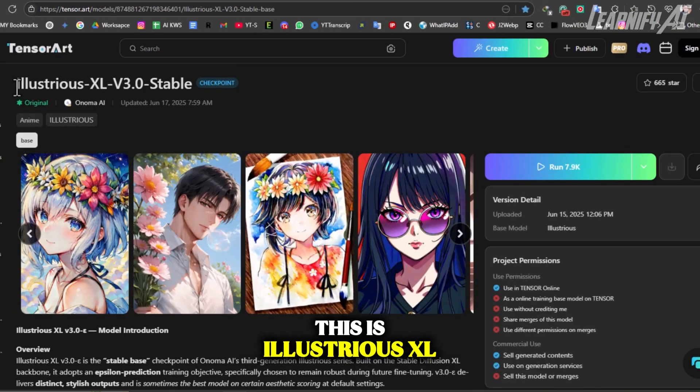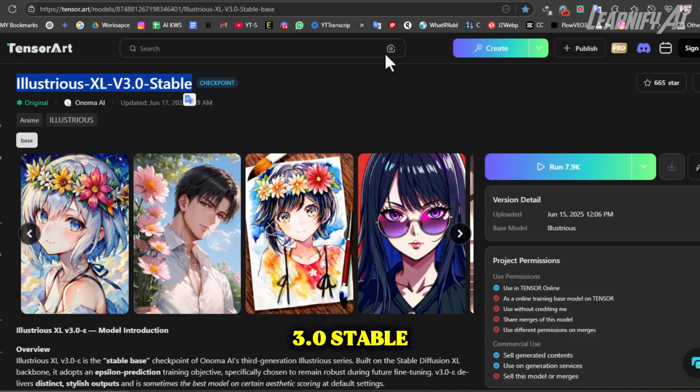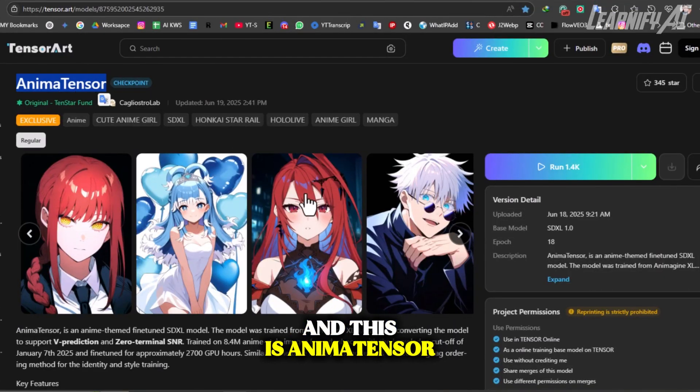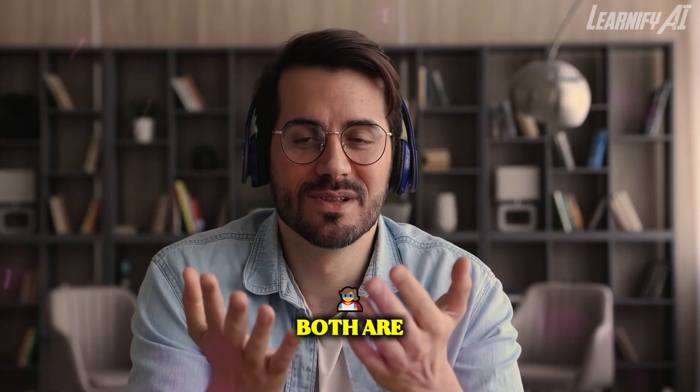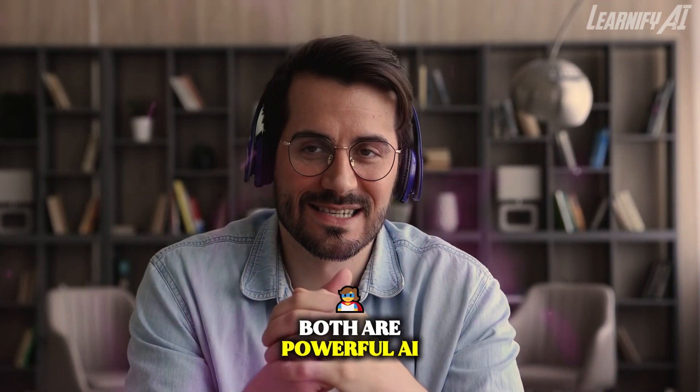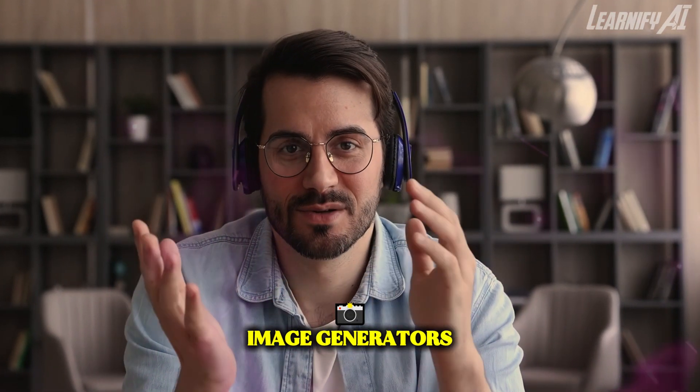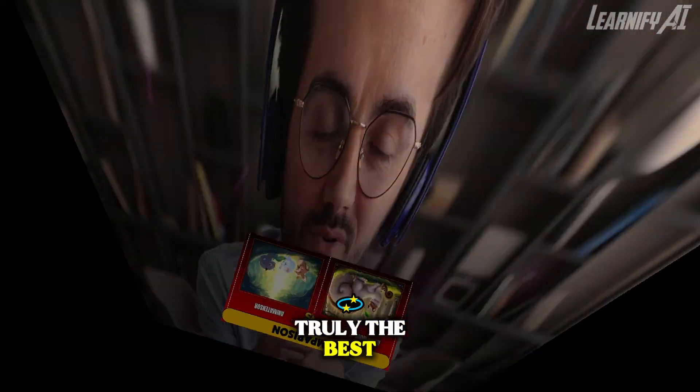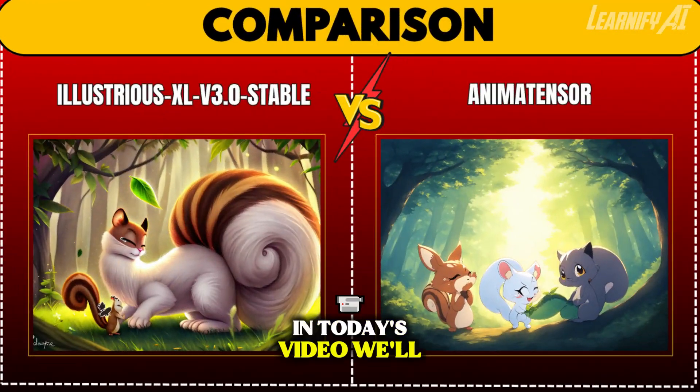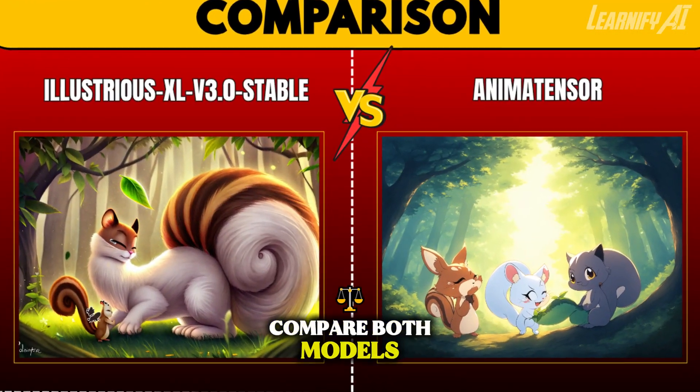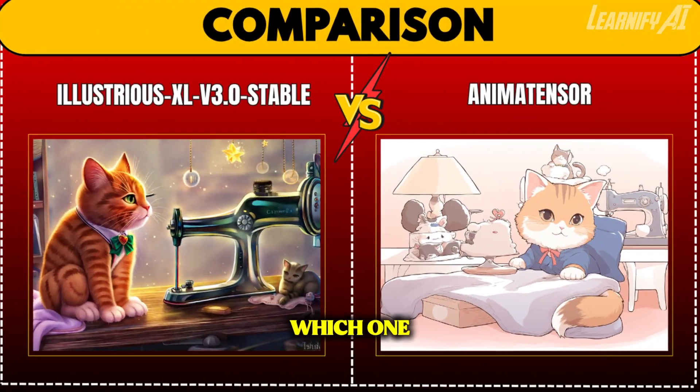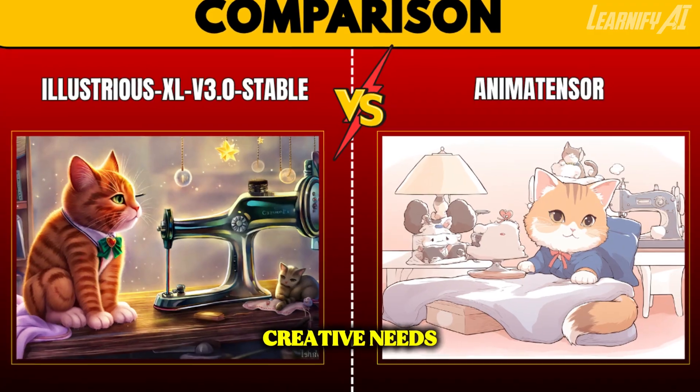This is Illustrious XL V3.0 Stable and this is AnimaTensor. Both are powerful AI image generators, but which one is truly the best? In today's video, we'll compare both models side-by-side to help you decide which one fits your creative needs.